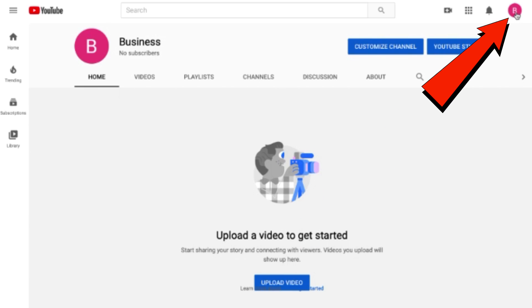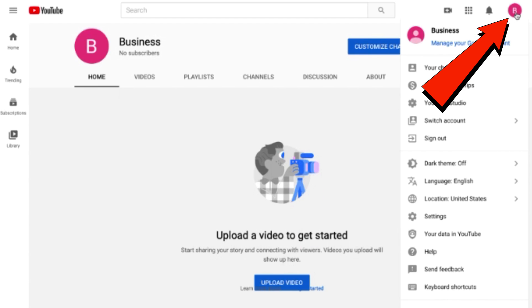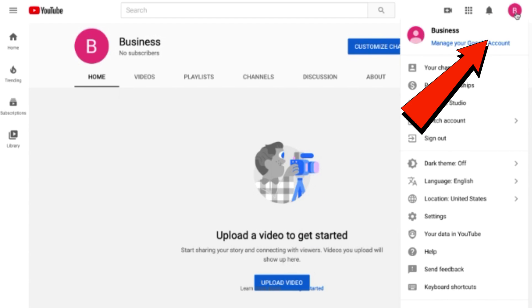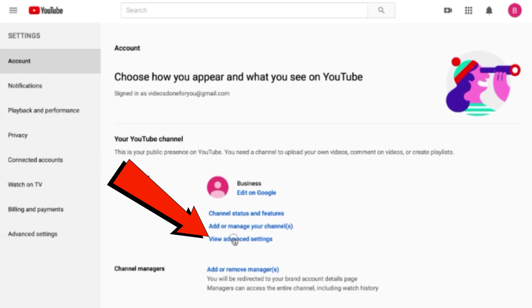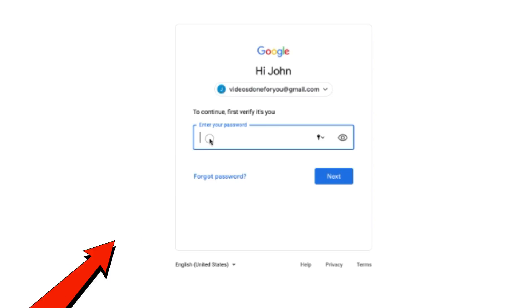Click the channel icon, click Settings, then click 'View advanced settings.' Now I have to verify my Gmail account again by entering my password. I have two options: I can hide my content or I can delete the channel.